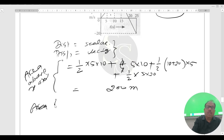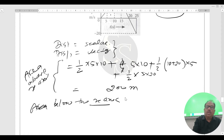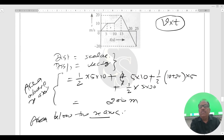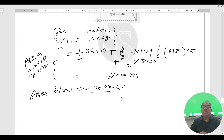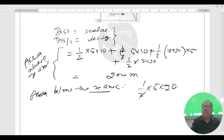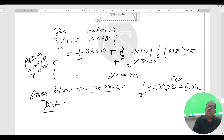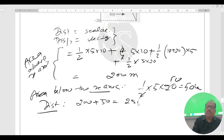Now, the area below the x-axis: half base × height = half × 5 × 20, which comes out to be 50 meters. Since distance is a scalar quantity, we add the complete area: 200 + 50 = 250 meters.